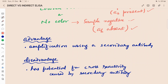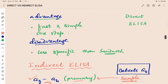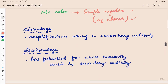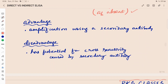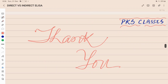The advantage of indirect ELISA is amplification — because we are using a secondary antibody, it is more sensitive and accurate. The disadvantage is the potential for cross-reactivity caused by secondary antibodies, which makes it less specific. This is the key difference between direct ELISA and indirect ELISA.